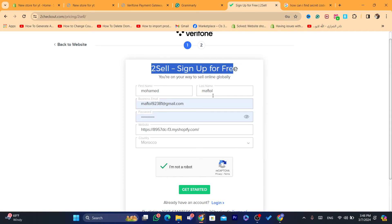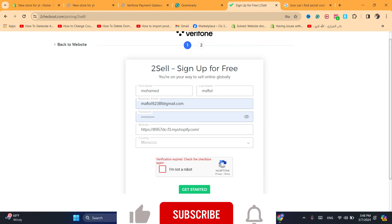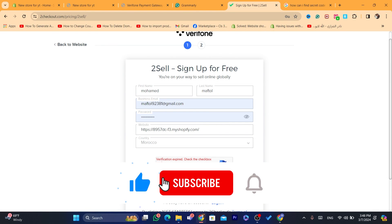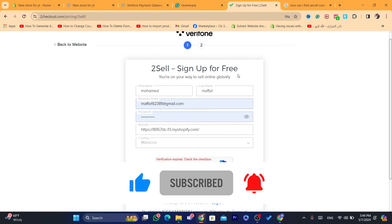If you don't know how to find the secret code, just search for 'how can I find secret code on 2Checkout' and you will find many tutorials. I know this is not a complete tutorial, but if you want a full tutorial just drop a like on this video and click the video on the screen — it will take you to a full tutorial. See you guys in the next one.